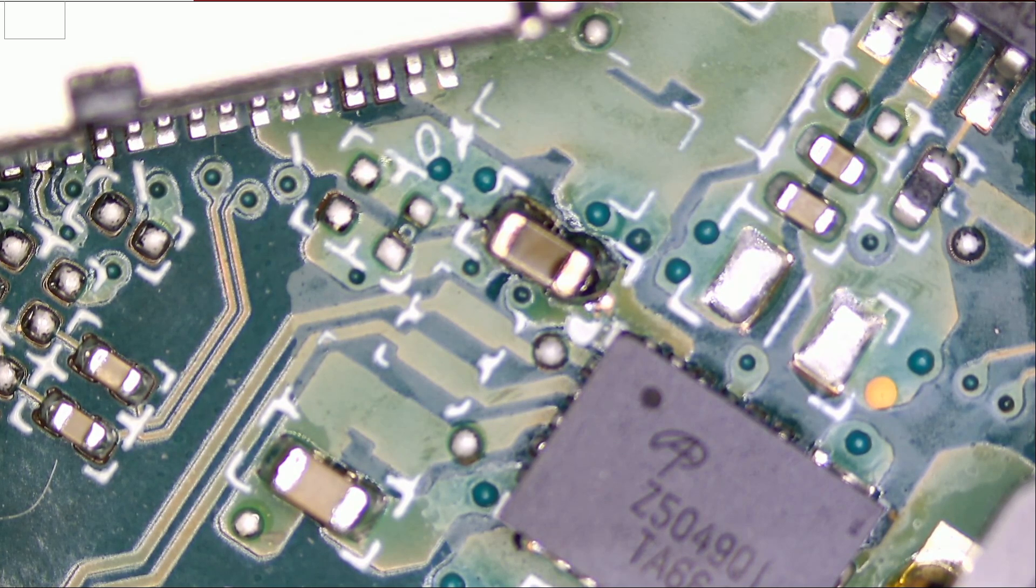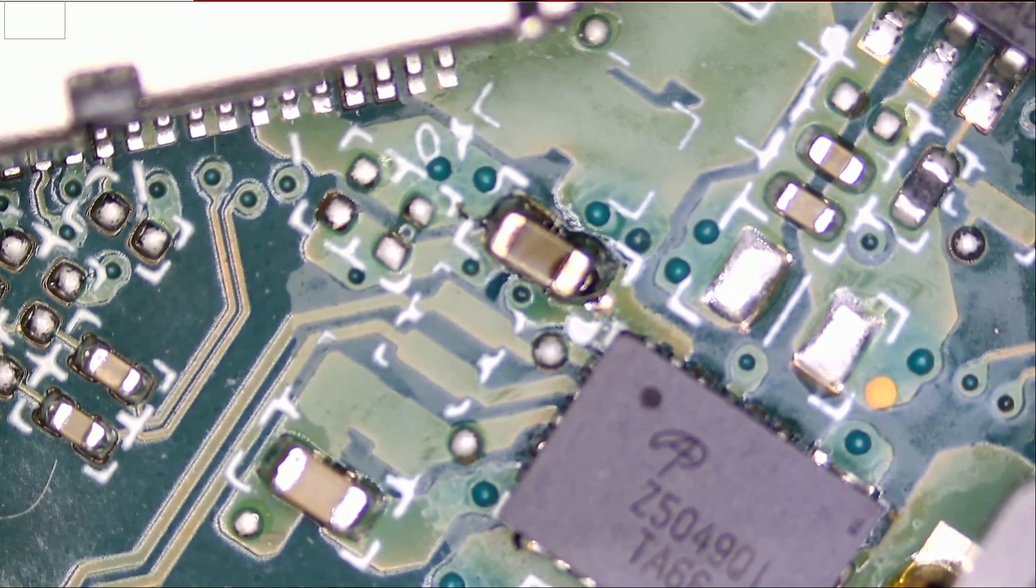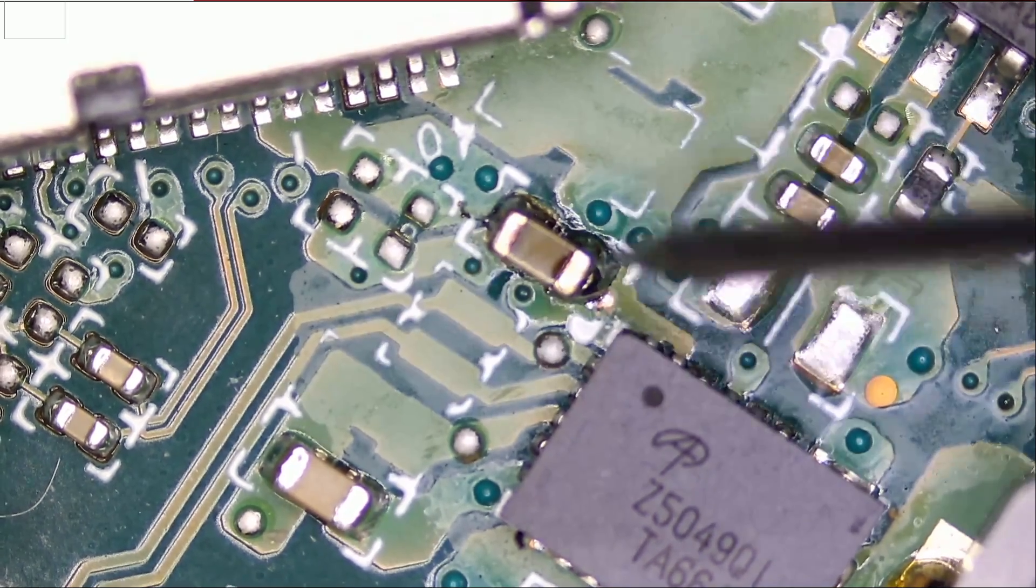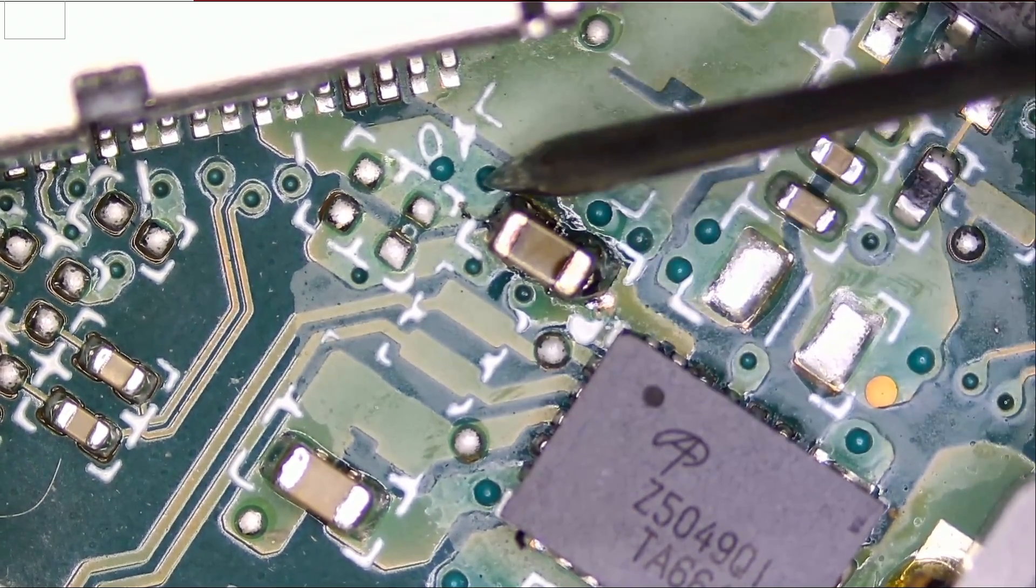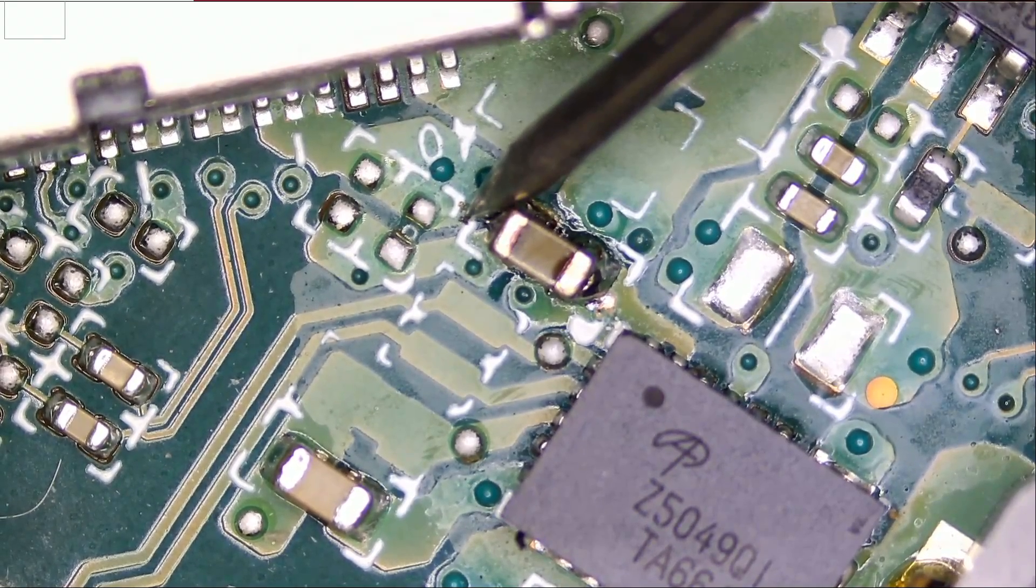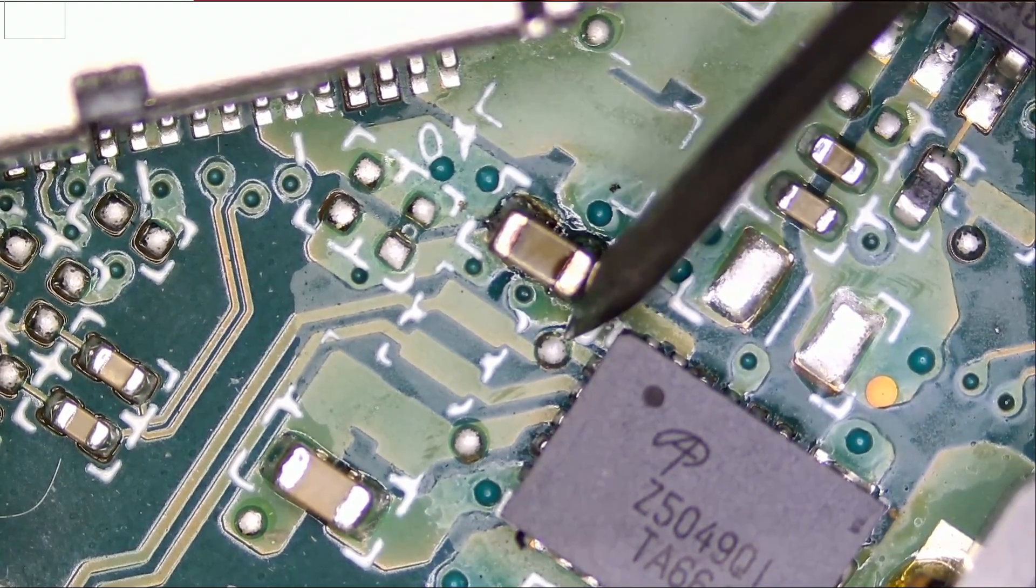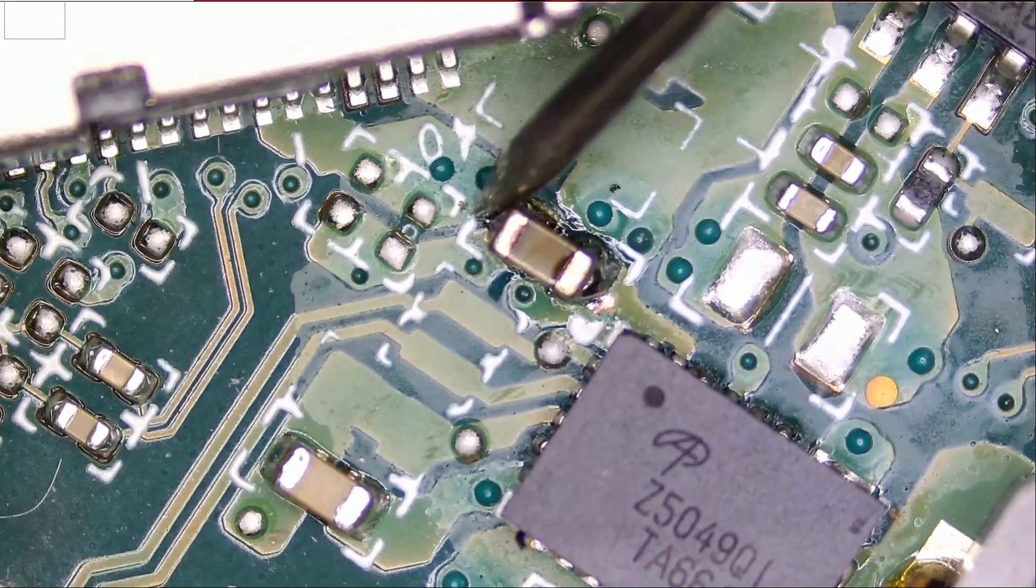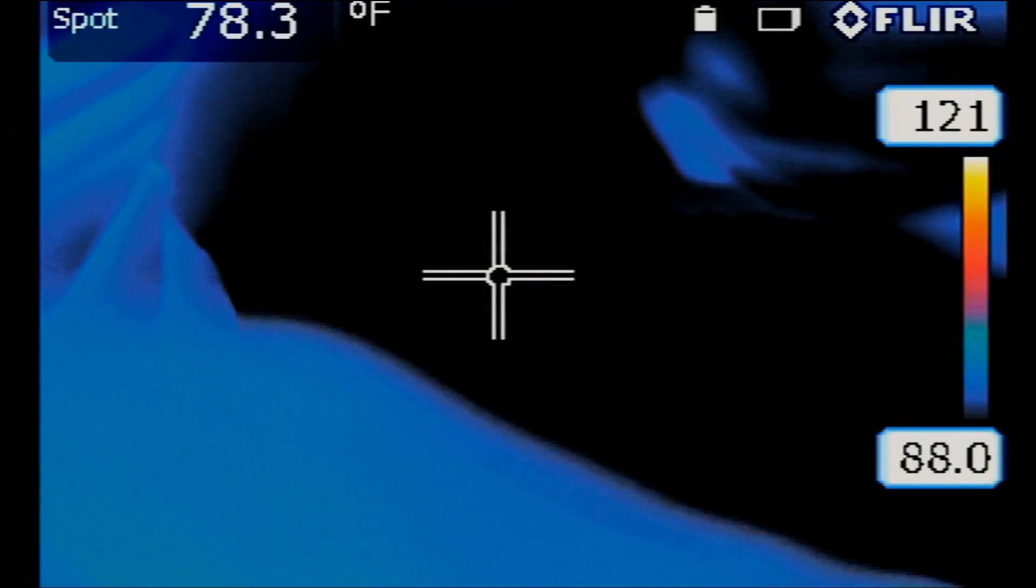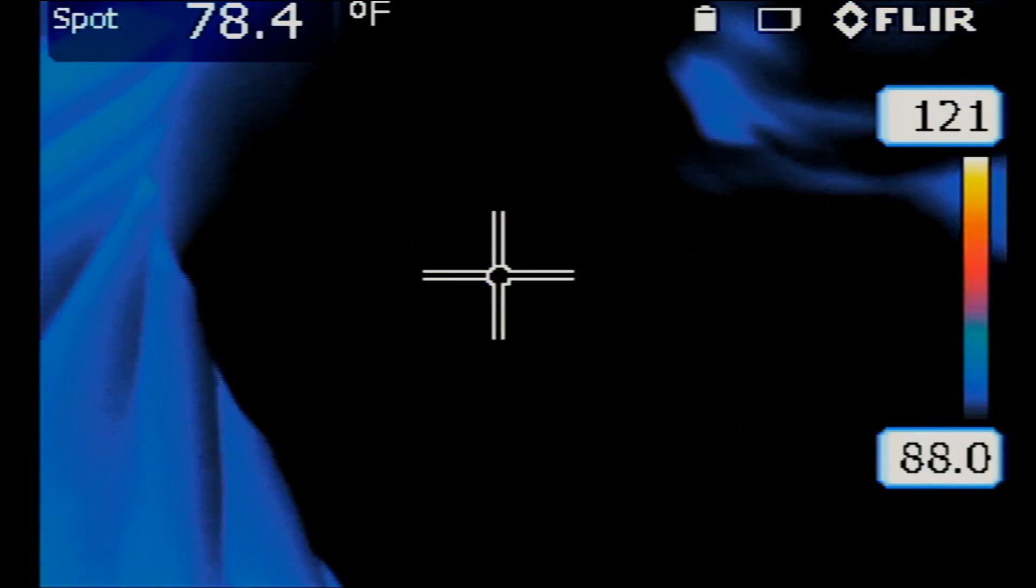Meter in diode mode, and let's test. And we have a short. We have a short.